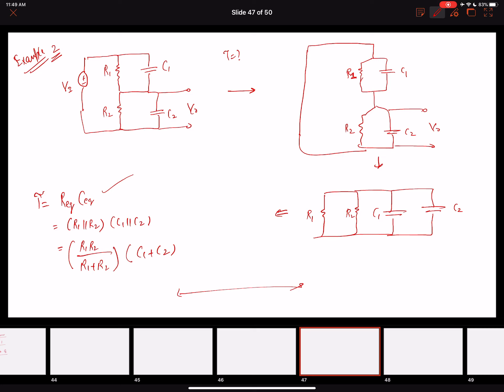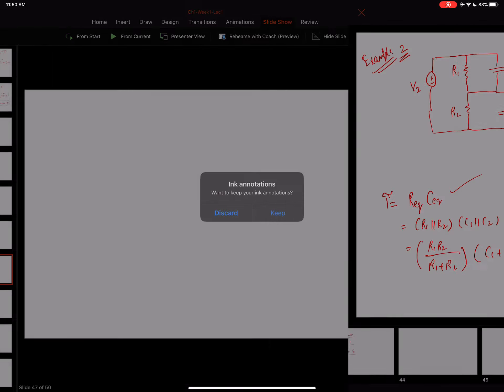That concludes Chapter 1. In the next chapter, starting next week, we will move on to operational amplifiers — Chapter 2. Thank you everyone, have a great rest of the day!